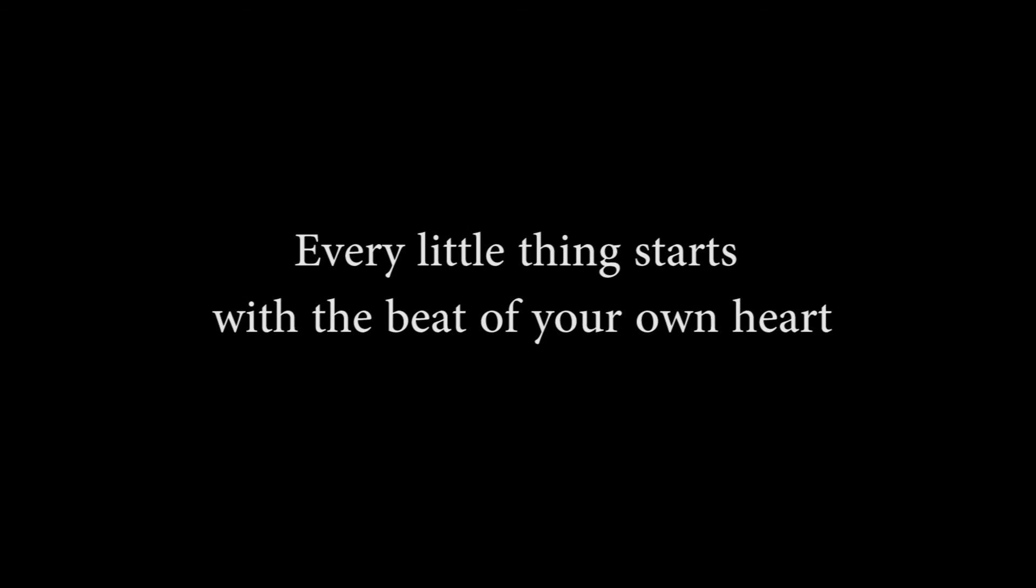These troubled times we're going through, and every one of us has so much to do. It can be so hard to know just where to start. So feel your breath for the gift it is, giving you life so you can live. As every little thing starts with the beat of your own heart.